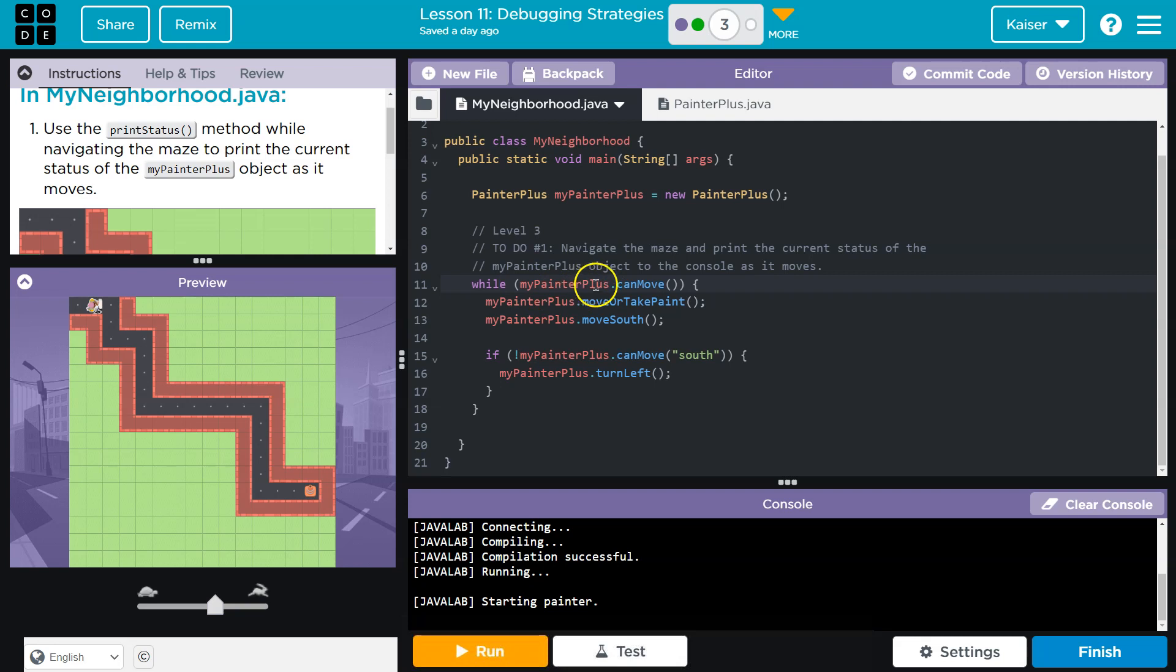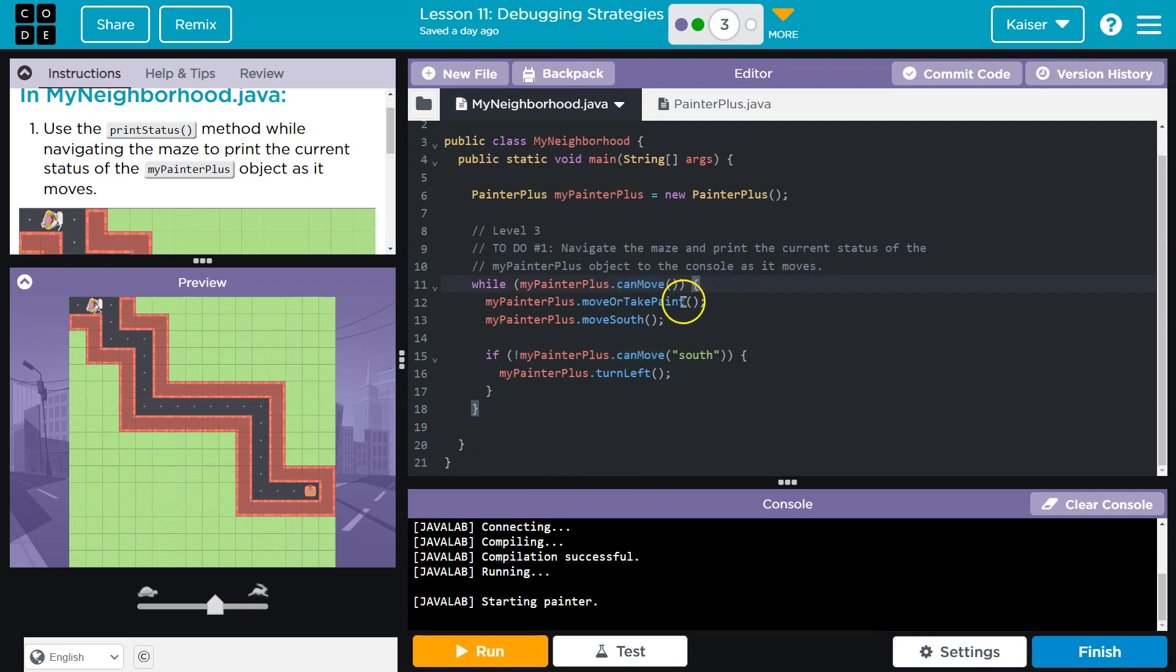So we get it every time we have a while loop here, right? This is going to run as long as MyPainterPlus can move. So as long as this is true, as long as we can move, it will loop and repeat all of the code inside until we can no longer move, which would be way down here.